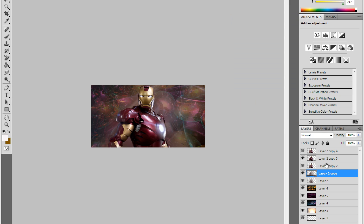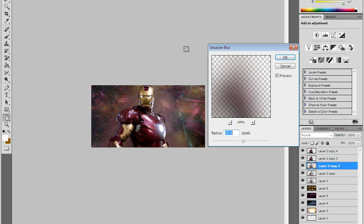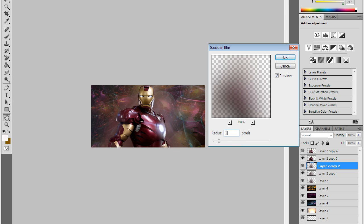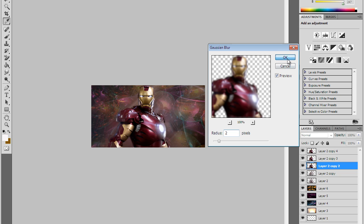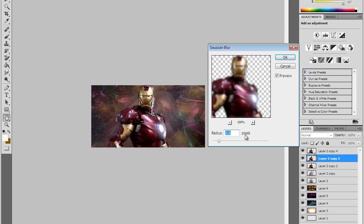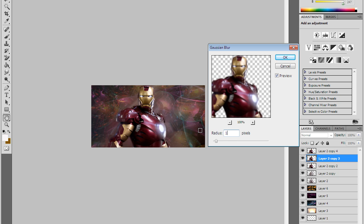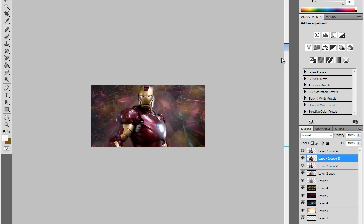Now we're just gonna start adding some little blur. Do the one right above that, Filter, Blur, Gaussian Blur, set it to about 2. And then go to copy 3, Filter, Blur, Gaussian Blur, set it to 1.5.